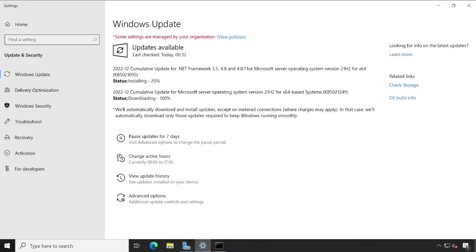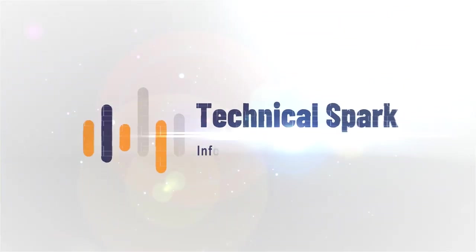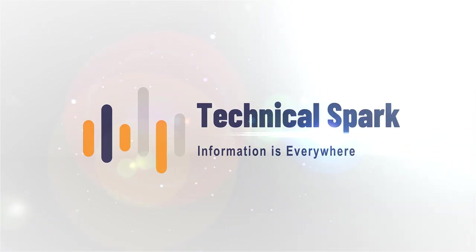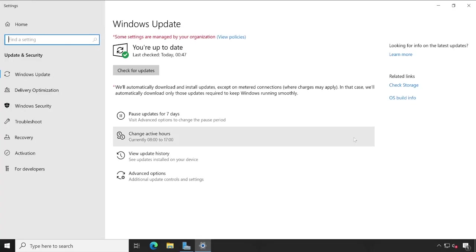Now friends, meanwhile my updates are getting installed, let's go through one small intro video and after that we'll continue with our WSUS installation.